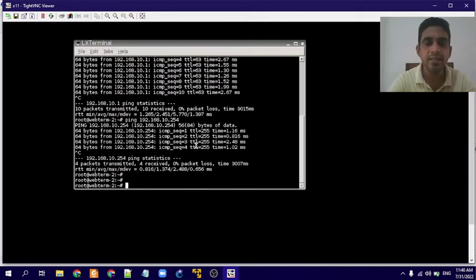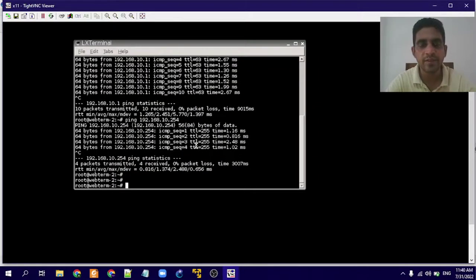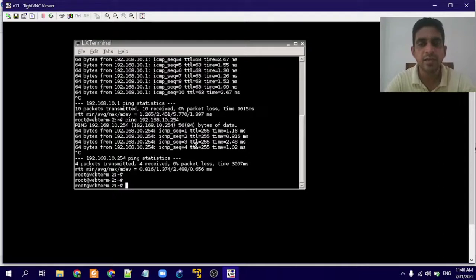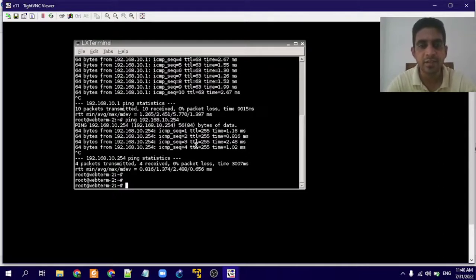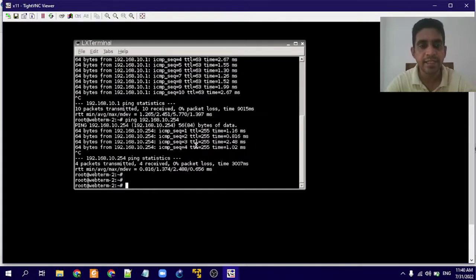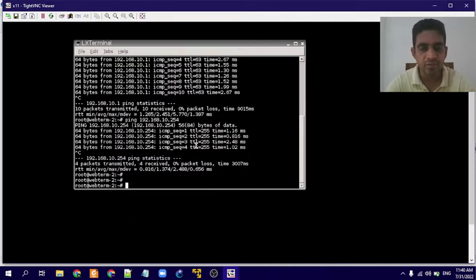I think now you have a thorough understanding of creating inter-VLAN routing between two VLANs. Similarly, you can create inter-VLAN routing between any VLANs using the same procedure.